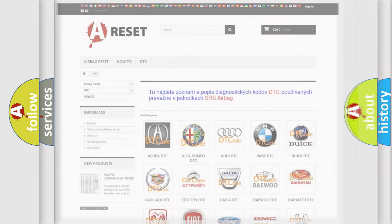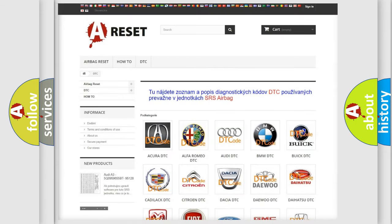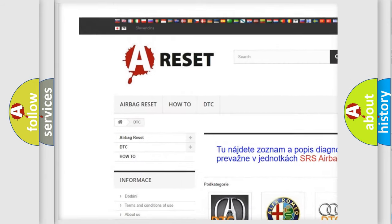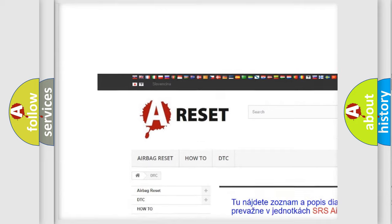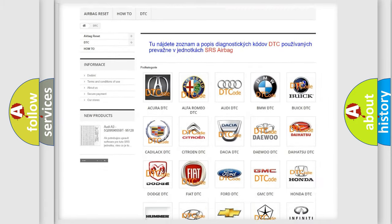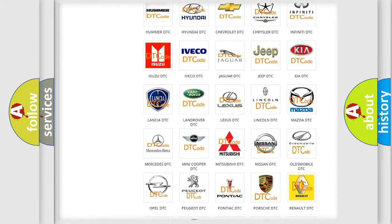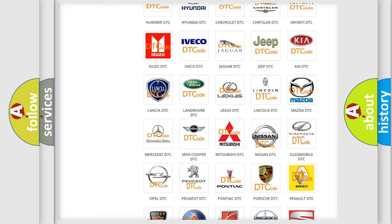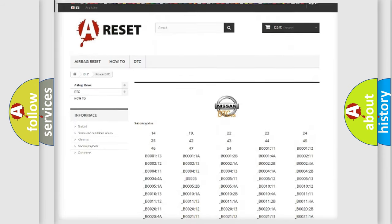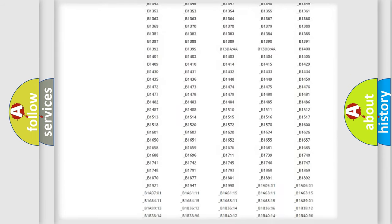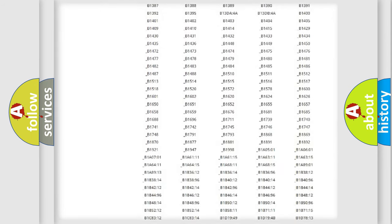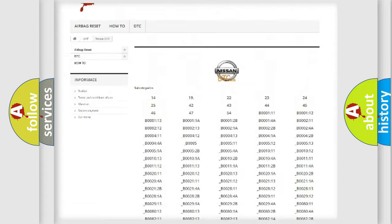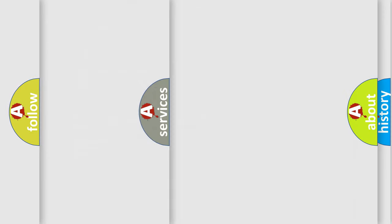Our website airbagreset.sk produces useful videos for you. You do not have to go through the OBD2 protocol anymore to know how to troubleshoot any car breakdown. You will find all the diagnostic codes that can be diagnosed in Nissan vehicles, and many other useful things.